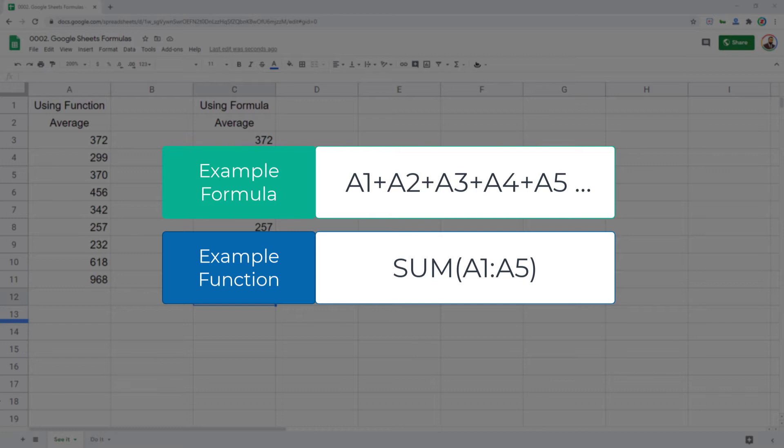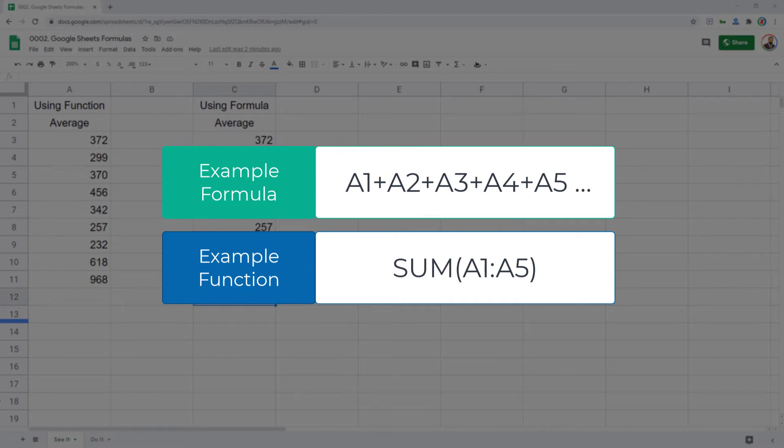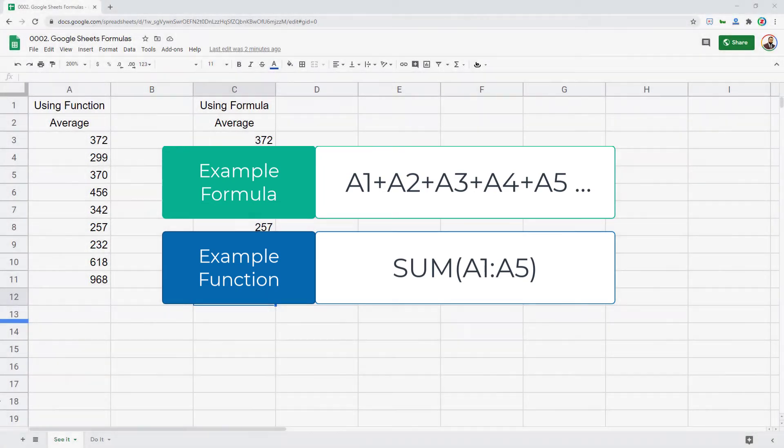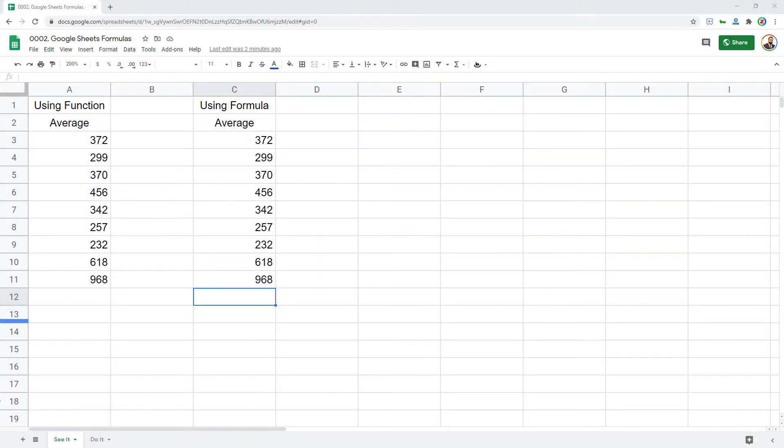For example, the average function, the sum function, time function. There are plenty of functions provided by Google for you to use and do your calculations inside Google Sheets. So functions are already built in and they have certain syntax and they take parameters. Whereas formula is something you build, either with a combination of functions using the operators in between or just the operators.